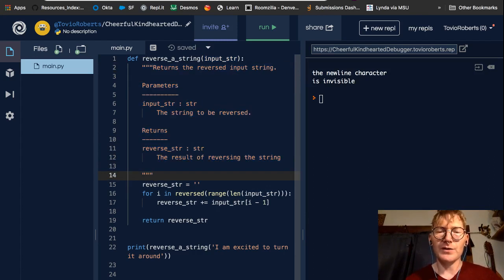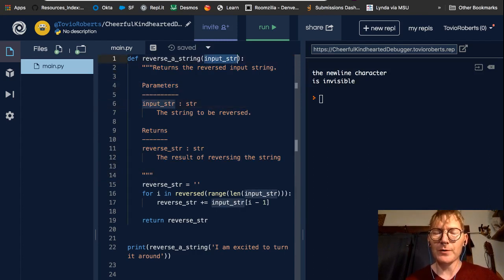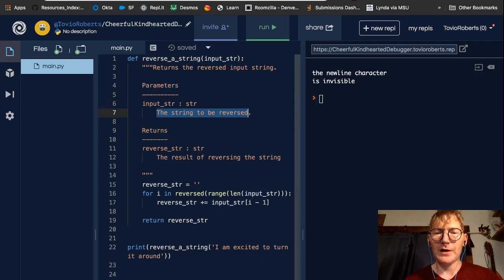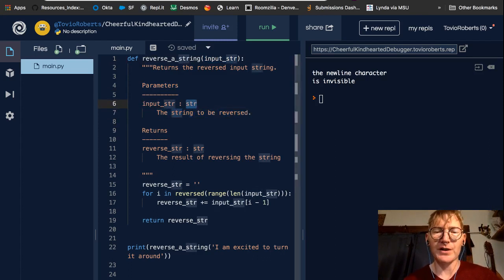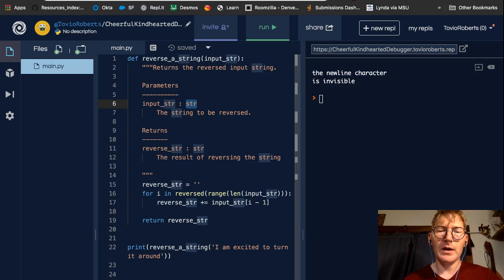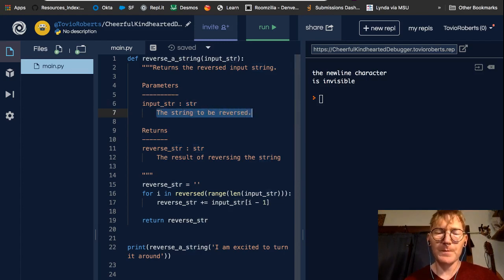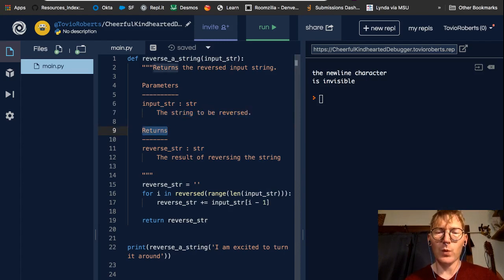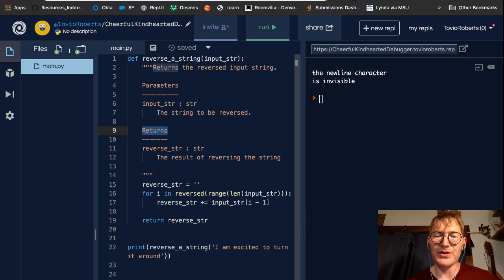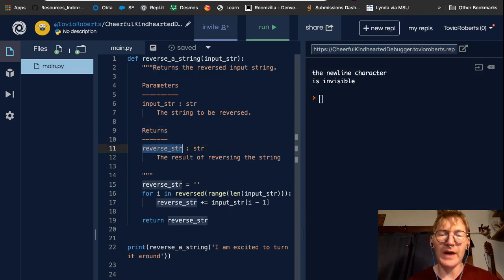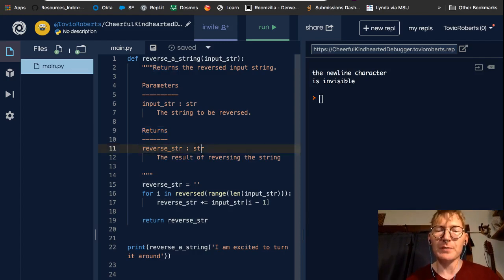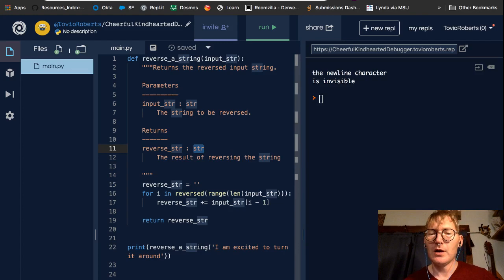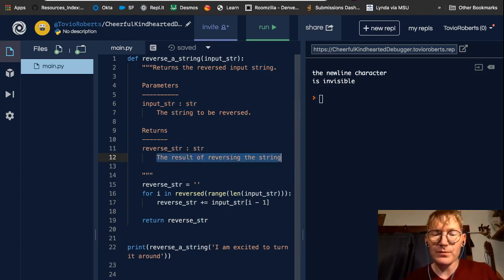And this doc string that's enclosed in triple quotes just describes what the function does, right? So it lists the parameters, input string, we can see input string up here. And the type of that input string, which is a string, str. And what that string means. So the string to be reversed. And we can see what we expect the function to return. It's supposed to return an item called reverse string, which is a type string. And the description is, it's a reverse string. Pretty straightforward.